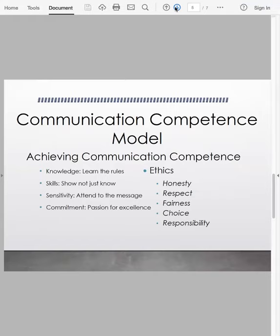When we talk about achieving competence, there are a number of key components I want you to consider reading through in the text, and then we're going to apply them to a video. Considering knowledge: what are the rules, and learning those rules contributes to competence. Skills: being able to demonstrate competence, not just knowing. Sensitivity: are you attending to the message, are you empathic, are you listening to where the other person — or those people in your group — are coming from? And then commitment: what is that passion toward excellence.